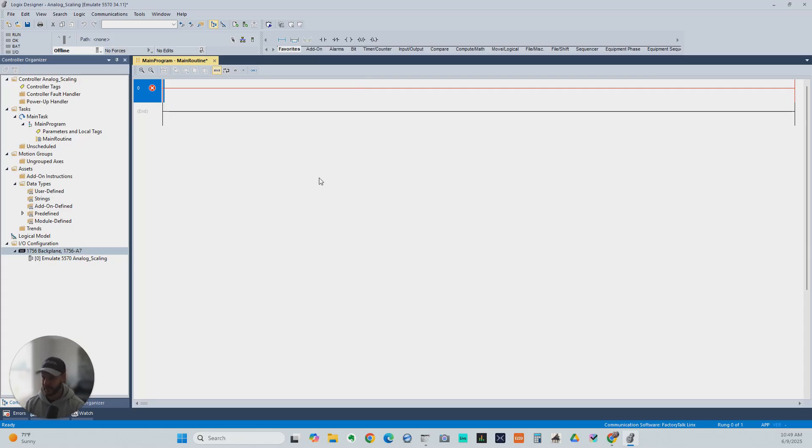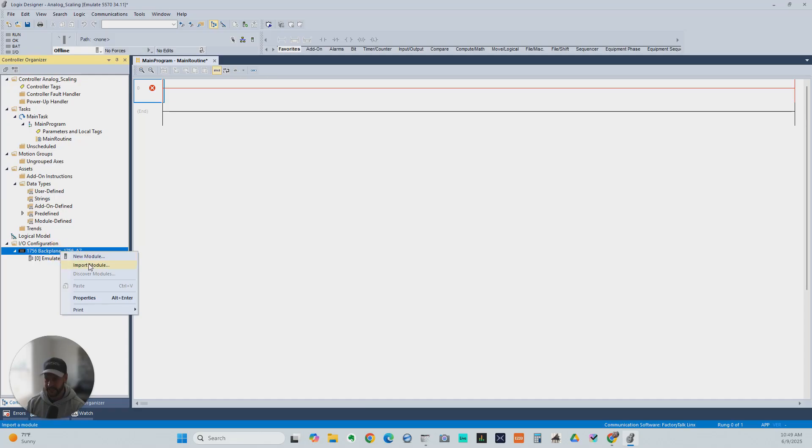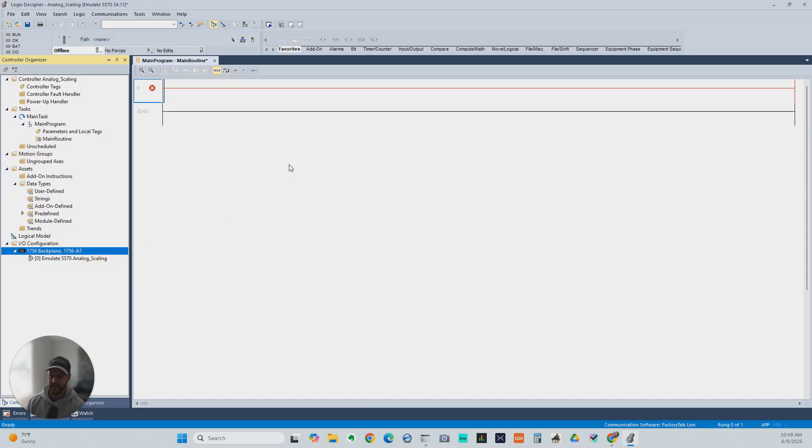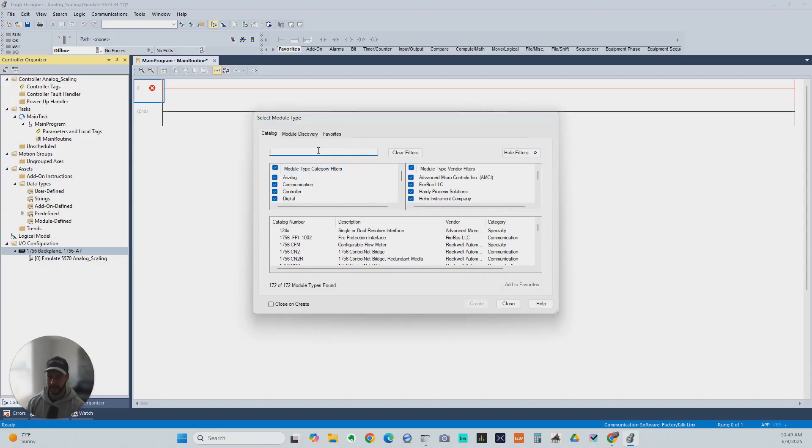We can help you learn that as well, but ControlLogix's platform has made it a lot easier to just scale your analog input and output modules in the module configuration setting. So let's go ahead and add a new analog input module.